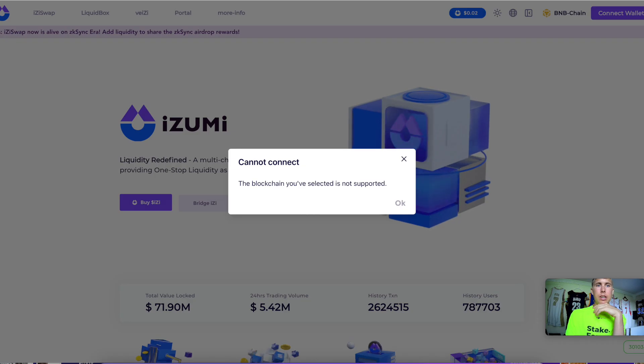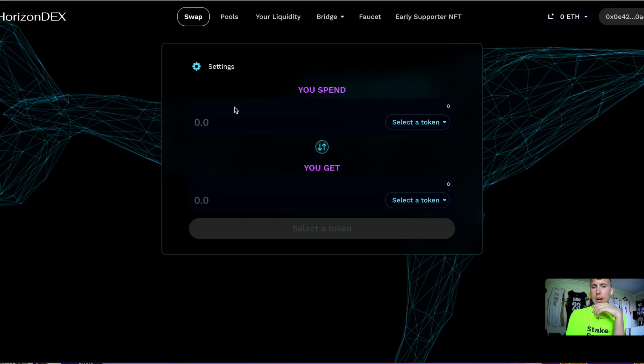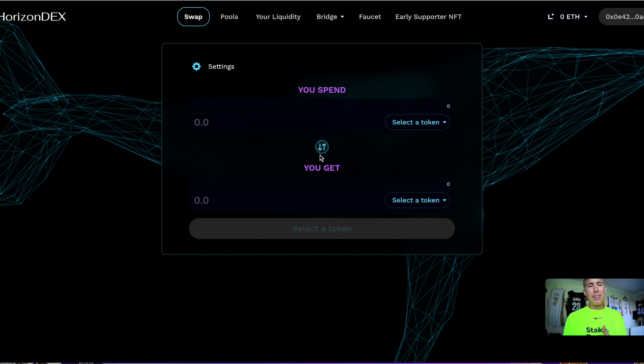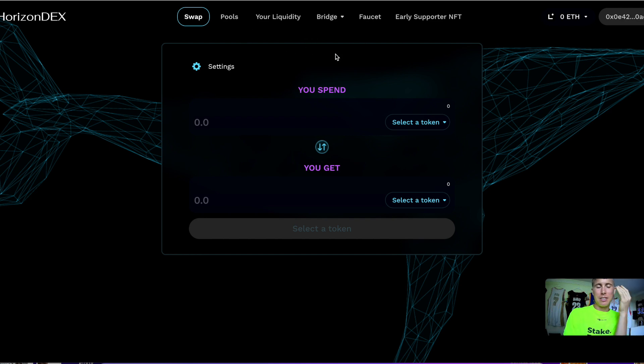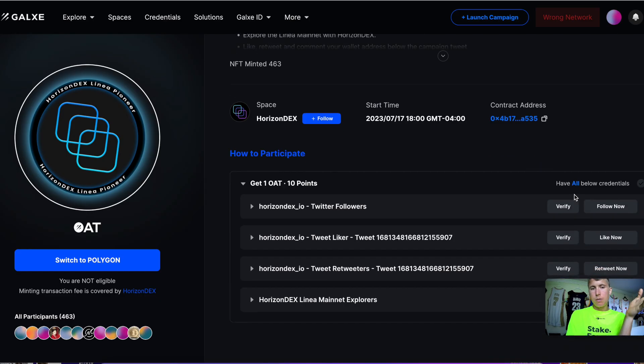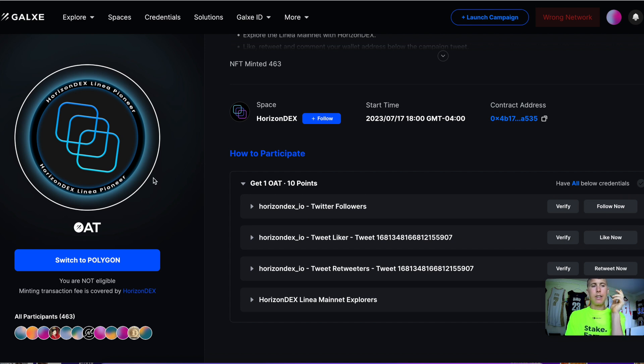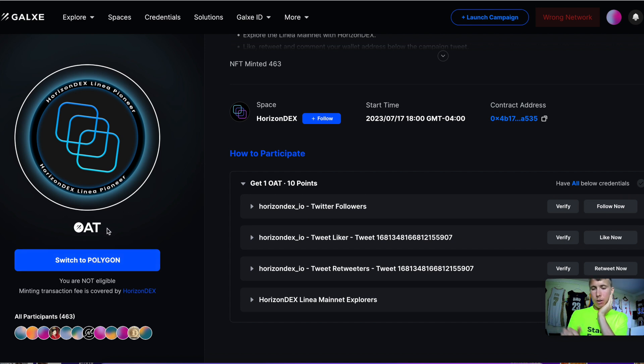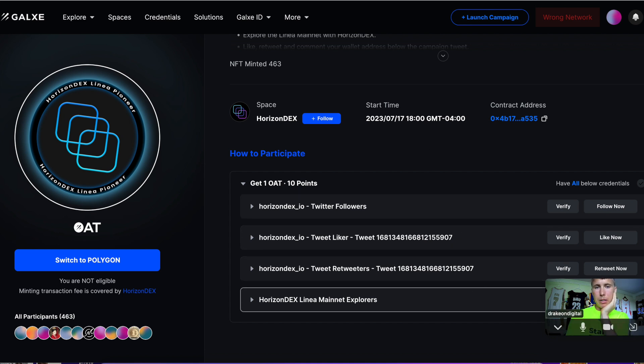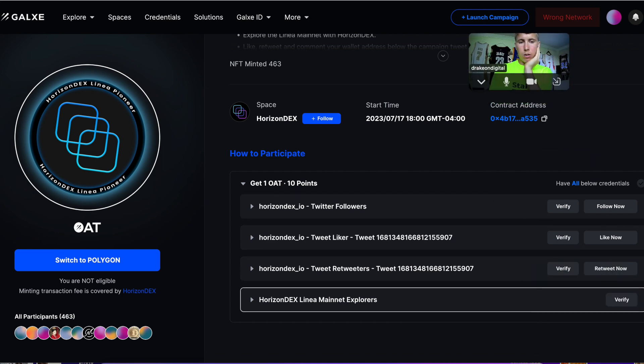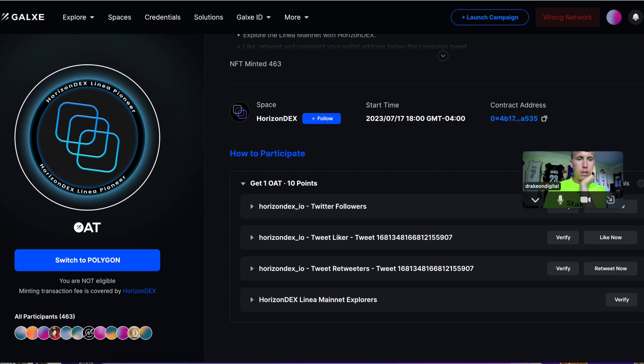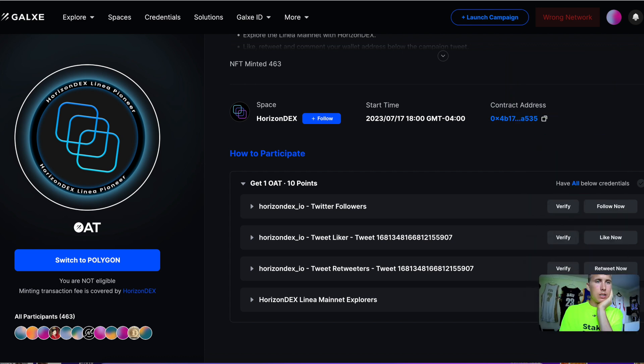Keep in mind when you're messing around on this DEX, spread it out through multiple days. Don't just go nuts on one day and do a hundred thousand dollars in transactions. Once you make those swaps, provide liquidity, follow their Twitter, do all that jazz. Make sure you claim one of these OAT NFTs—I'll drop the link in the description after you meet all these qualifications on Horizon DEX.